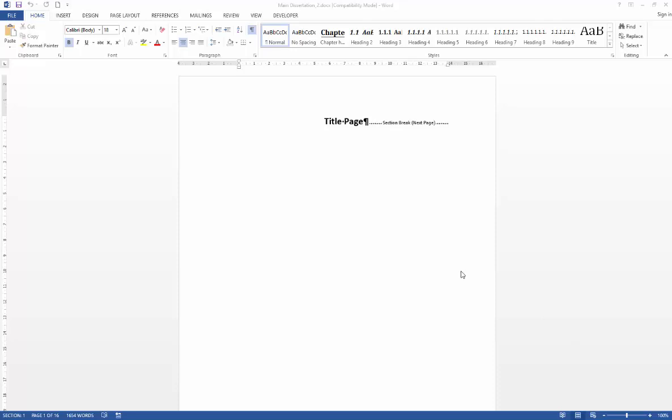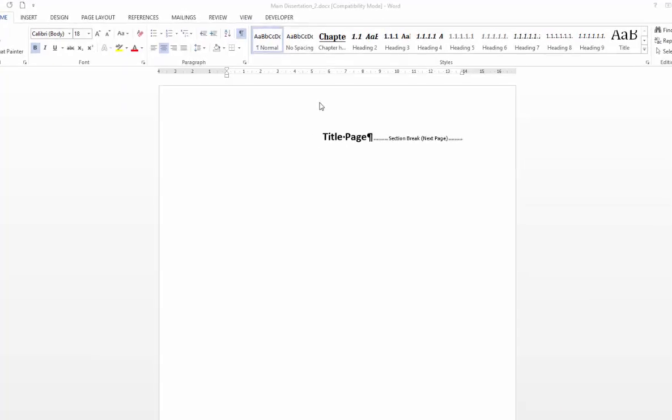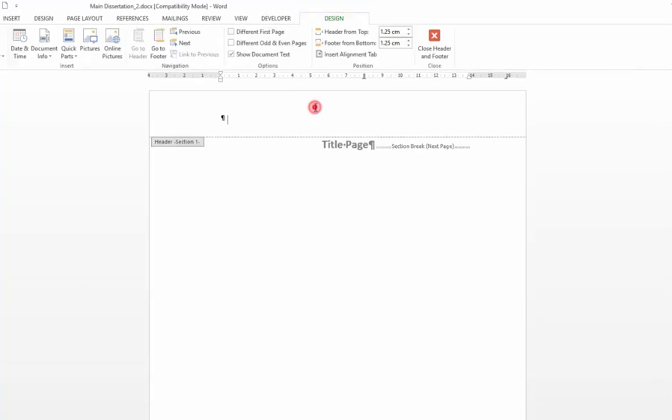To get into your headers and footers the easiest way is just to double click at the top or bottom of your document and that will launch the header and footer tools design tab.